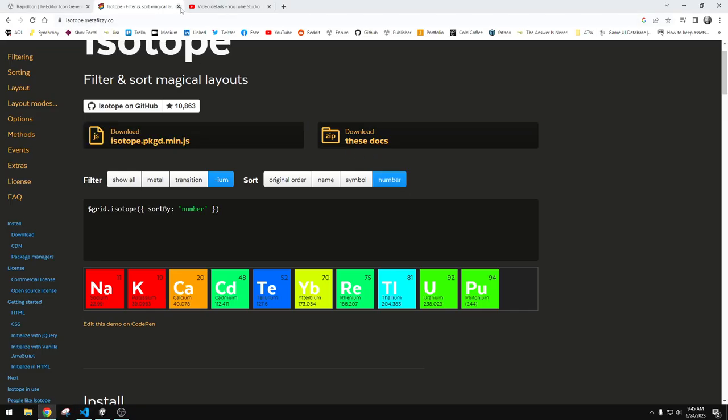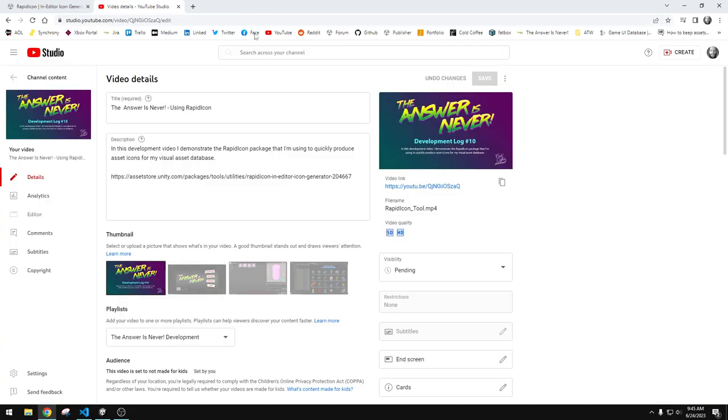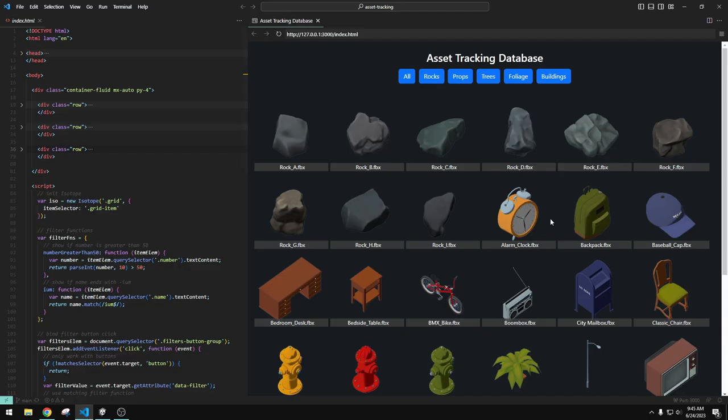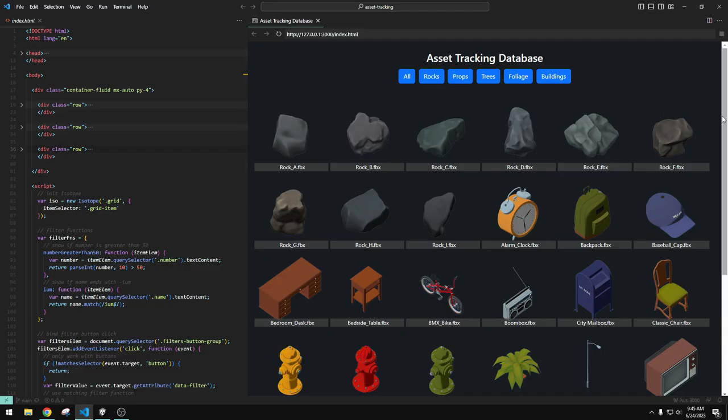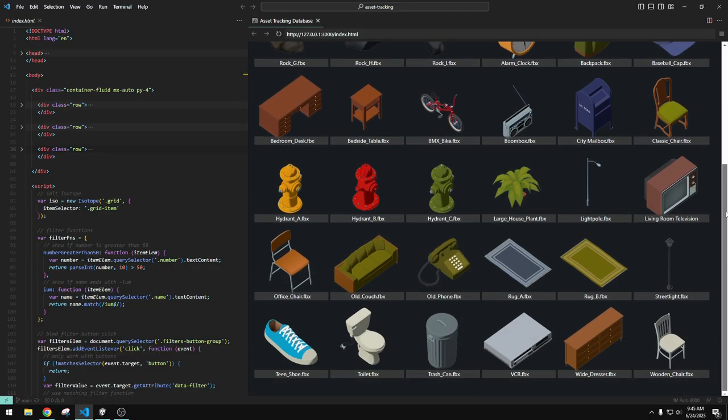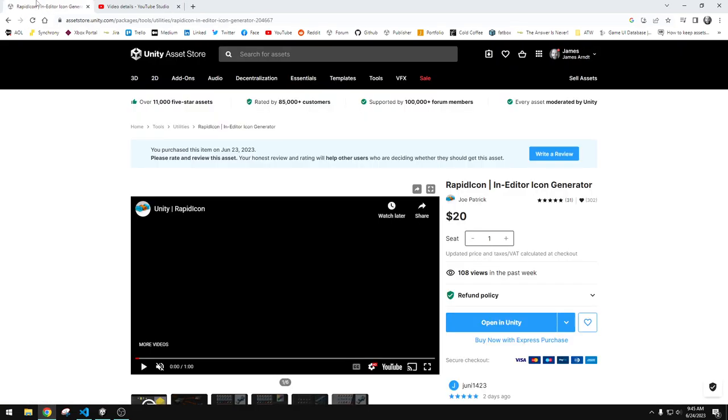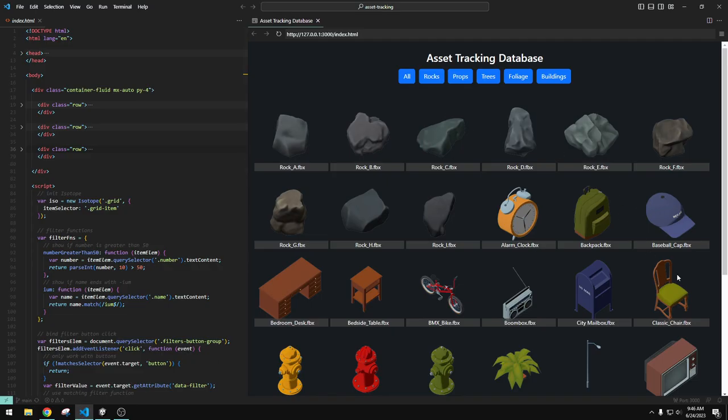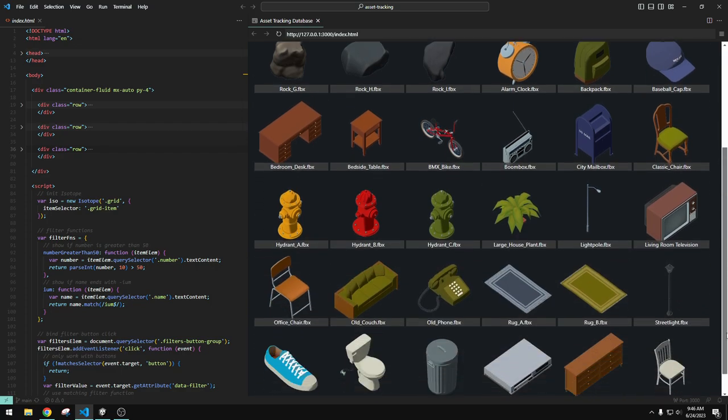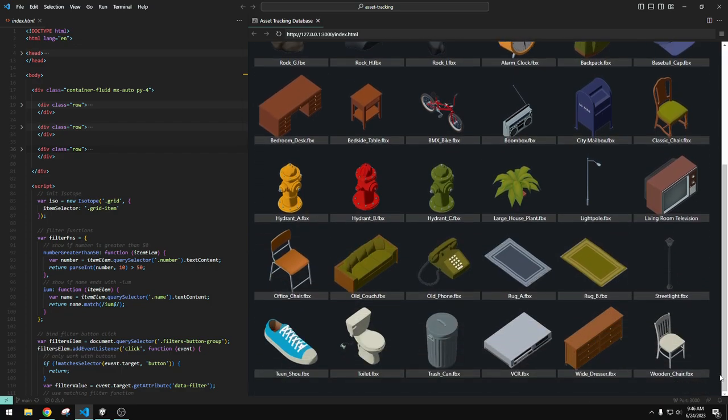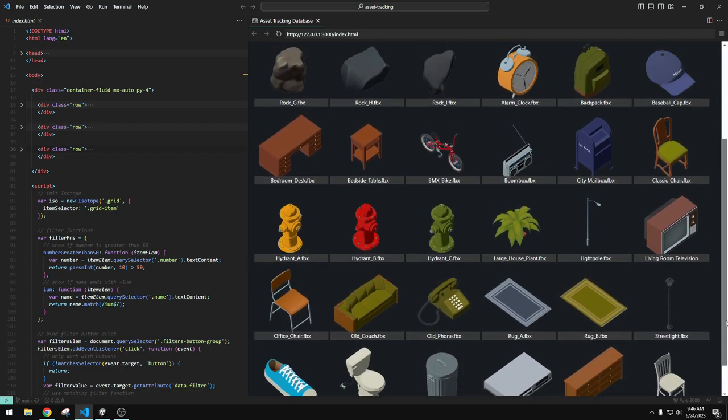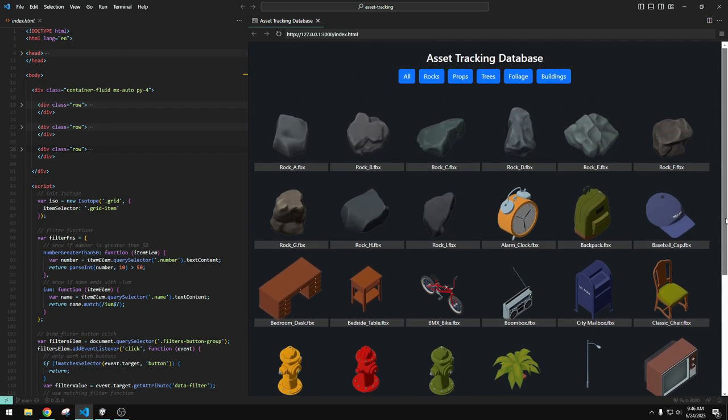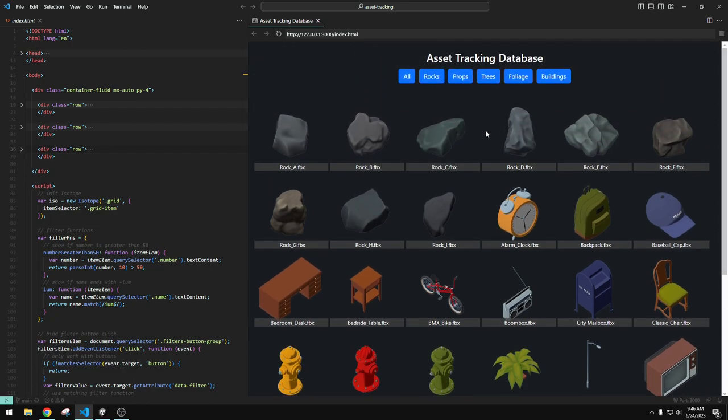Now, Rapid Icon is where I want to actually spend some of the focus in this video. It is a Unity Asset Store plugin by a developer named Joe Patrick. Basically, these icons that I have here is able to produce these in just a minute, 60 seconds. Instantly produce these. I spent about 10 minutes just fiddling with them, sort of rotating them, adjusting the lighting on them.